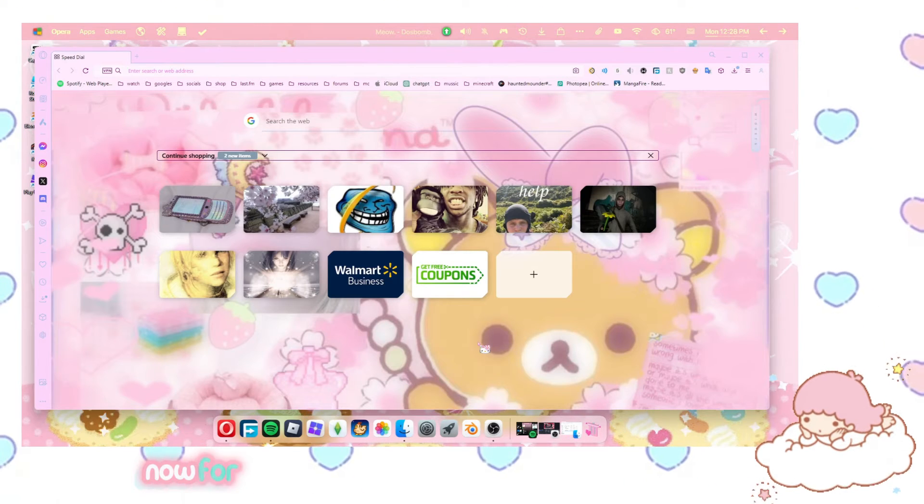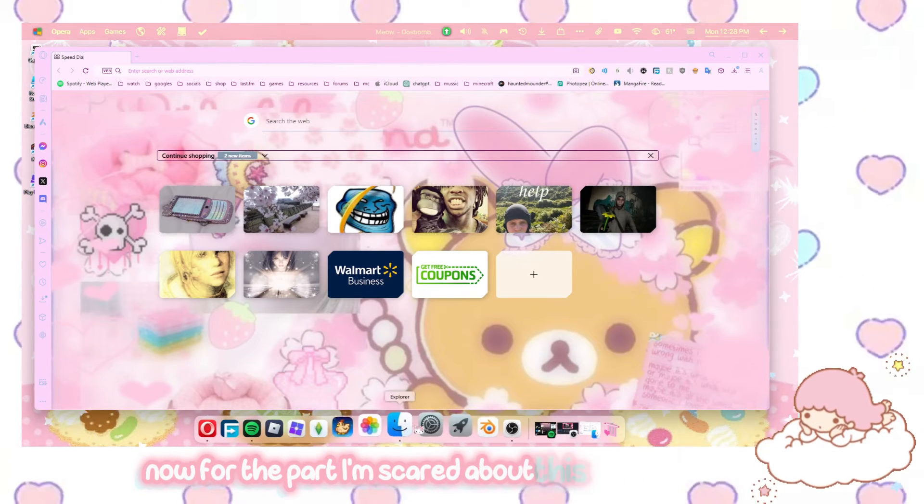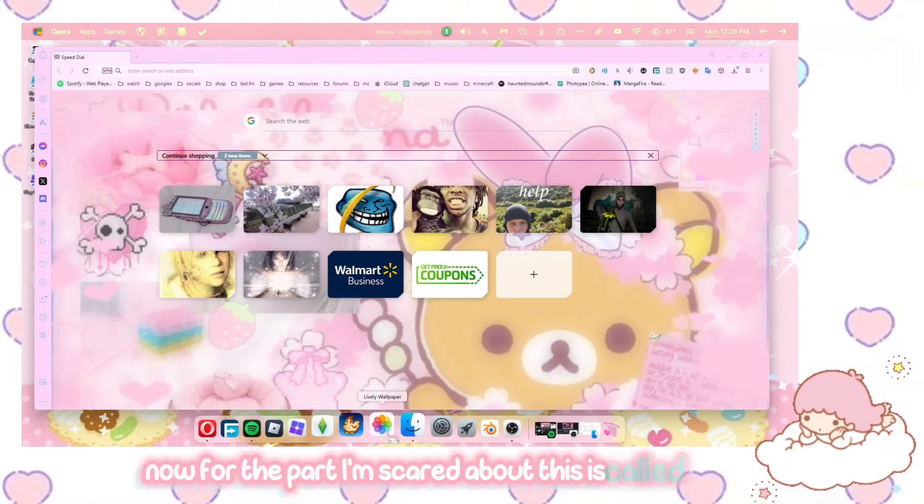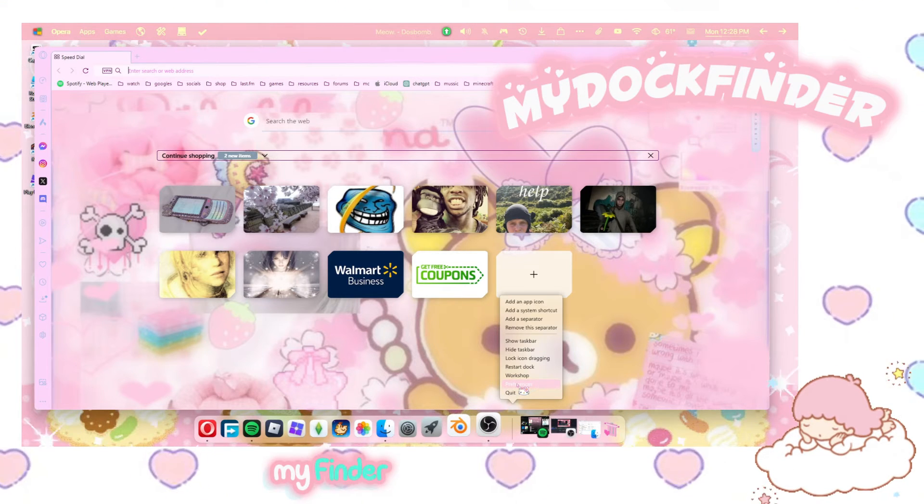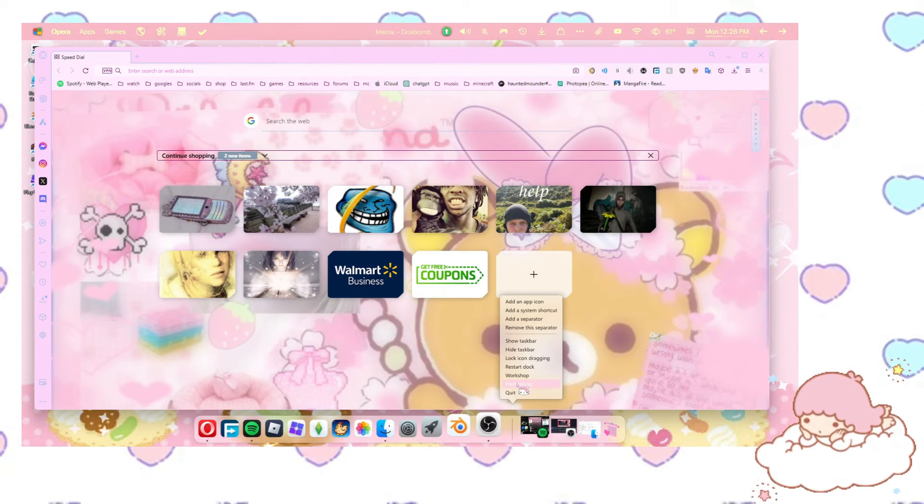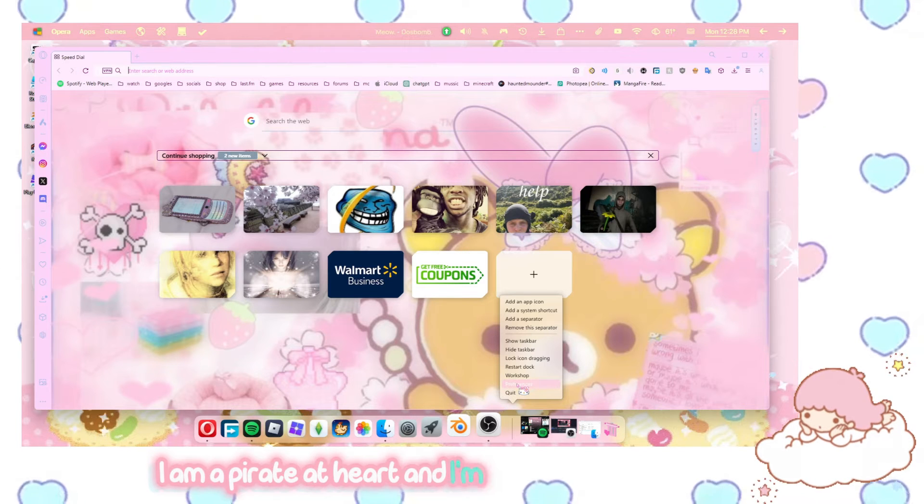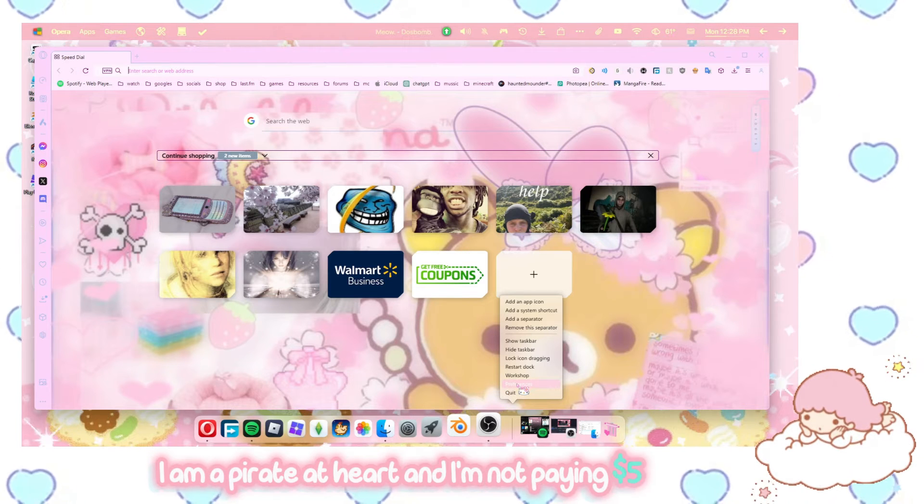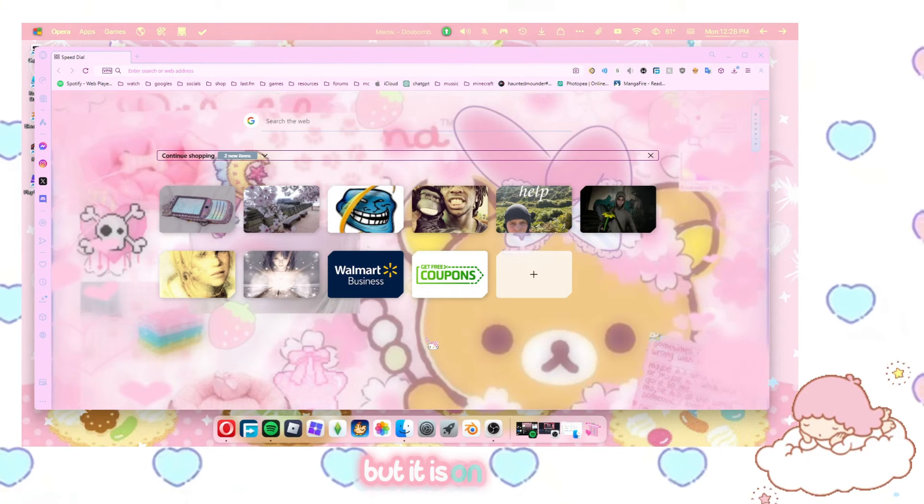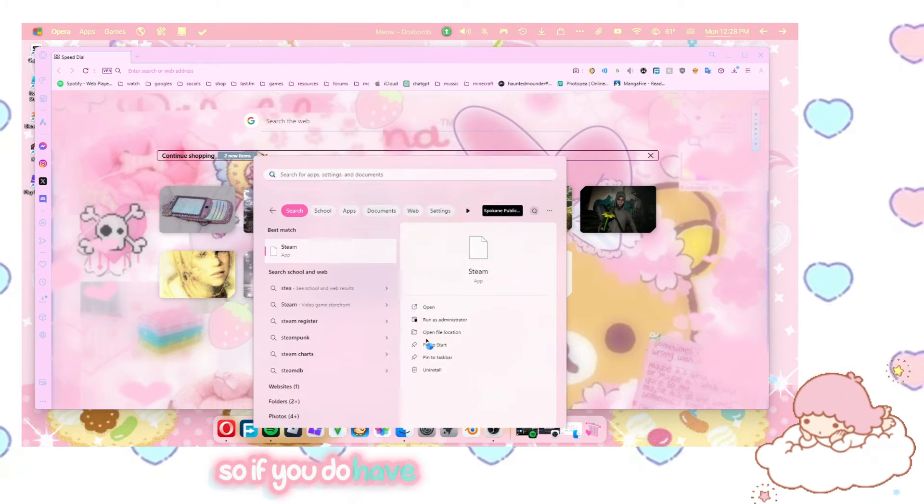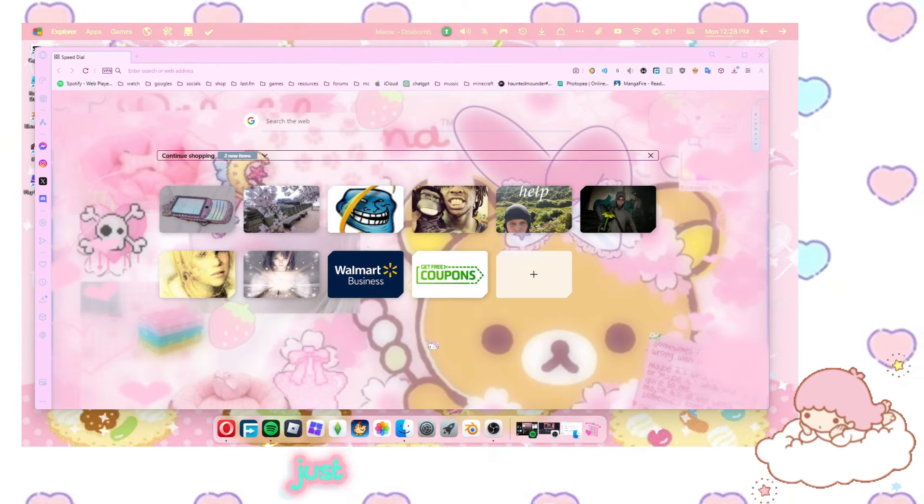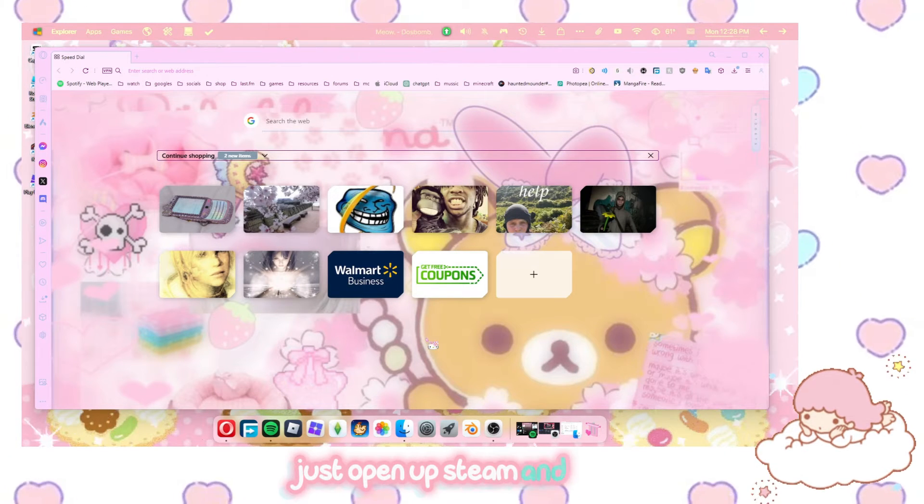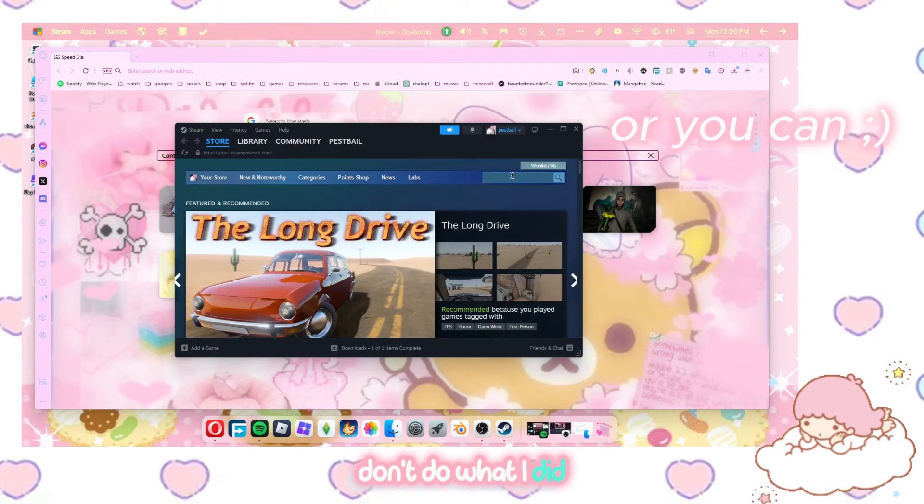Now for the part I'm scared about. This is called MyDocMyFinder. And I didn't pay for this. I am a pirater at heart and I'm not paying $5 for a dock. But it is on Steam. So if you do have the money laying around, just open up Steam and buy it. Don't do what I did.